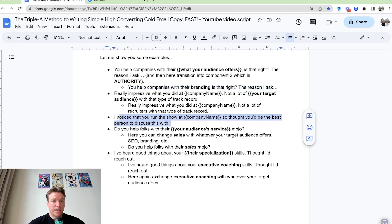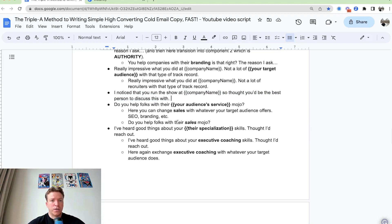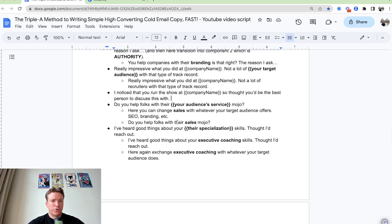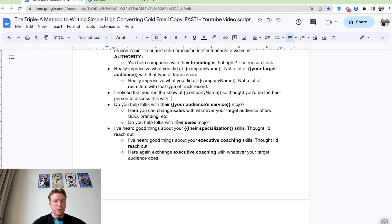You can also say something like, hey, I noticed that you run the show at company name, so I thought you'd be the best person to discuss this with. This is also a good one. Or, you can kind of keep more, a little bit more casual, more informal. You can say, hey, do you help folks with their, your audience's service or what they offer.